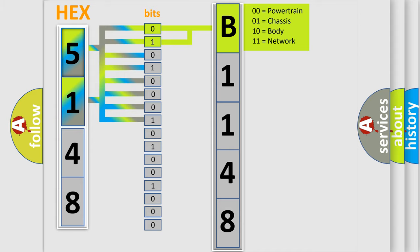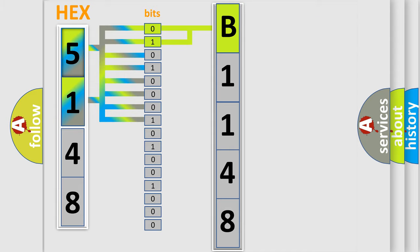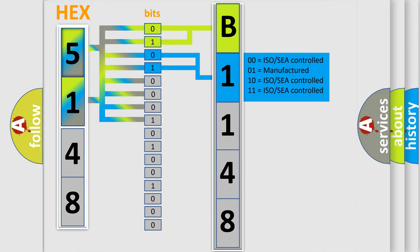By combining the first two bits, the basic character of the error code is expressed. The next two bits again determine the second character.